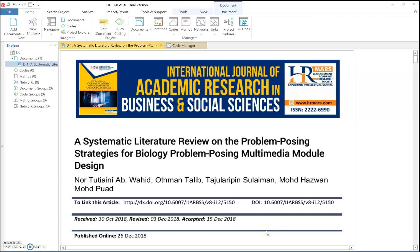Assalamualaikum and good afternoon. Today I want to share with you how to quote a quotation inside an article, how to create a quote, and also create a network inside Atlas.ti.